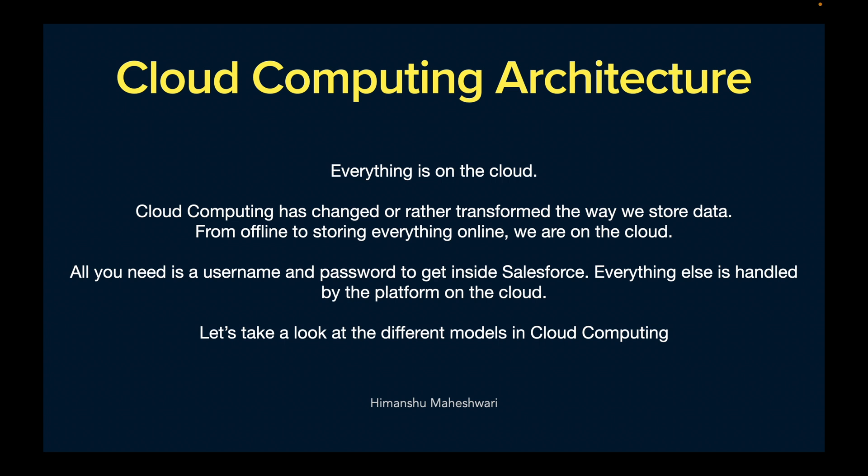Similarly, Salesforce is also on the cloud. All you need is a username and password to log into Salesforce and work on it. Whatever is inside is handled by the platform, and that platform is on the cloud.